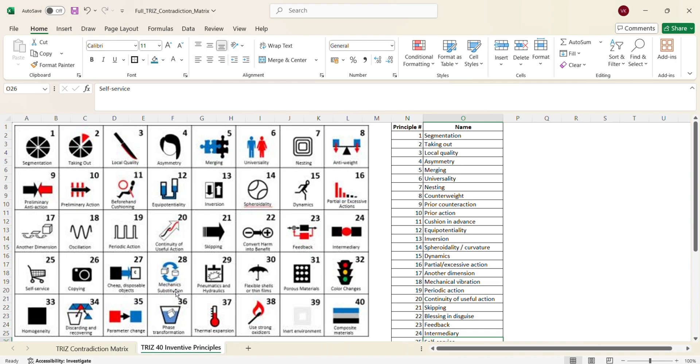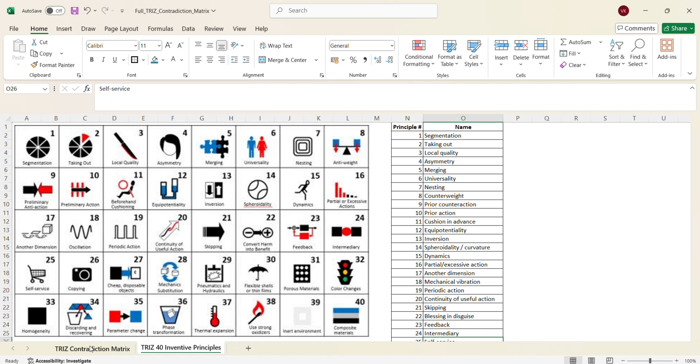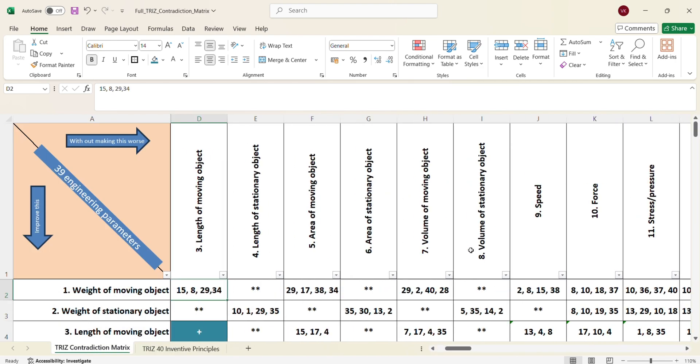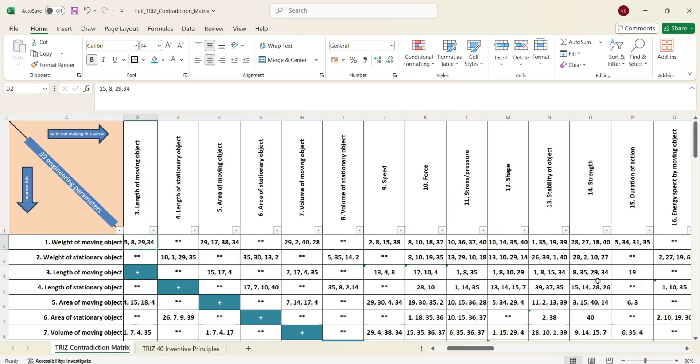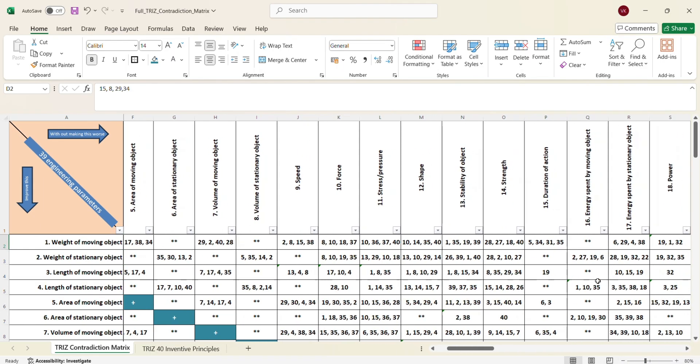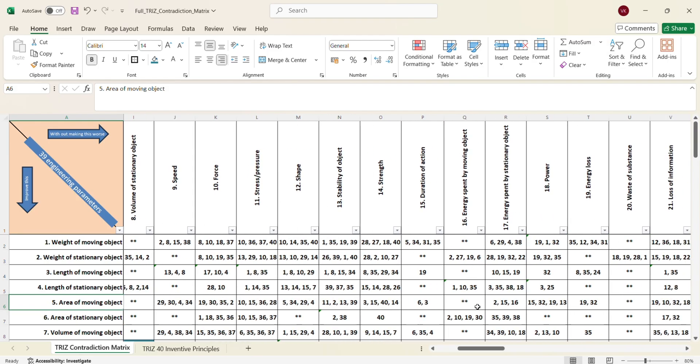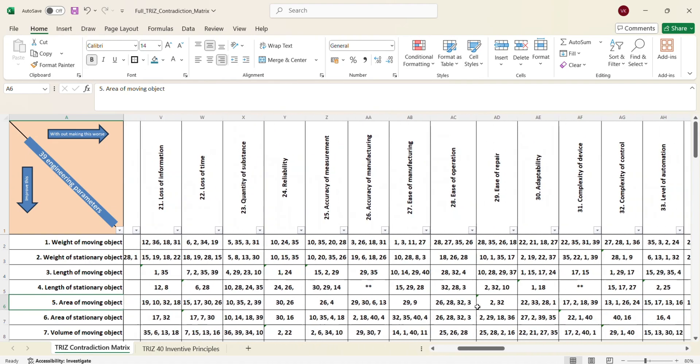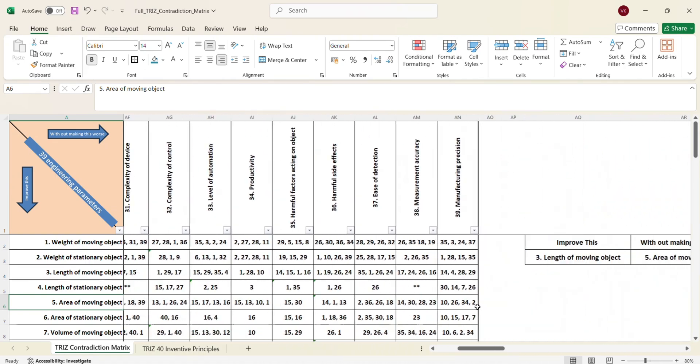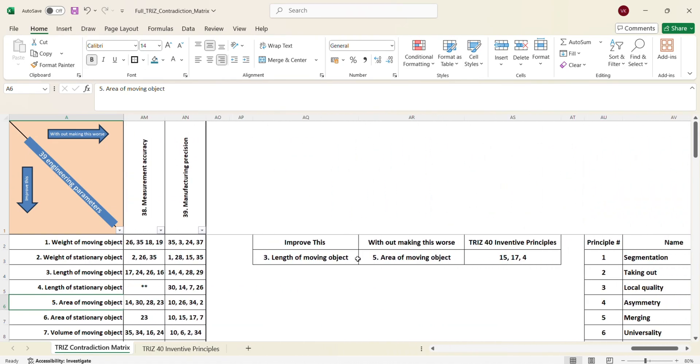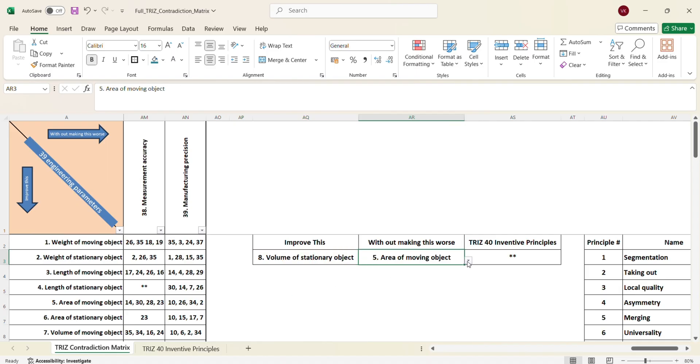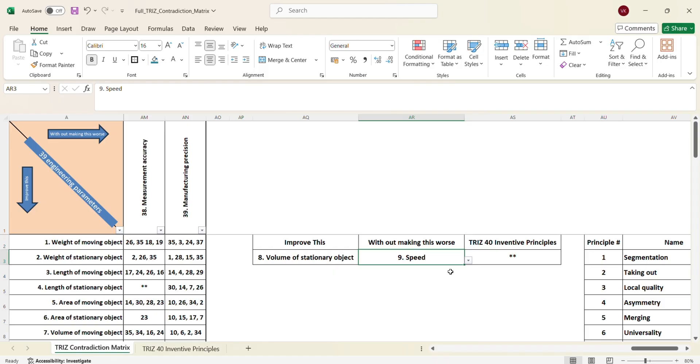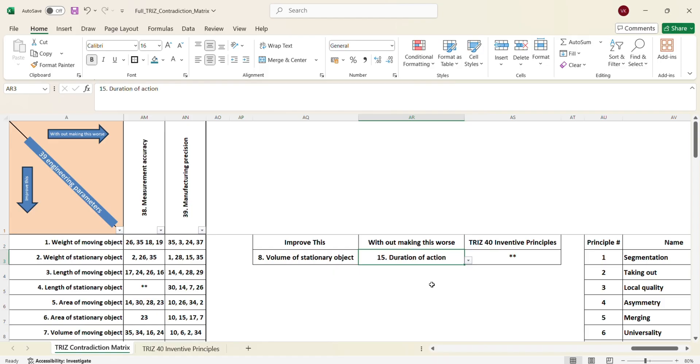So to make it easy for you to understand, because this matrix might look complex to study, but actually not so, you have the parameter which needs to be improved in the column and you have the parameter which should not get impacted, should remain the same or can only become better in the row. So the intersection point of these two columns and rows will give you the principle from which the 40 principles we can identify the possible solution. But to make it easy for you to understand, I have created an Excel template where we can use the drop down and then we can make the necessary changes in what needs to be improved at the same time, what needs to be maintained as it is.